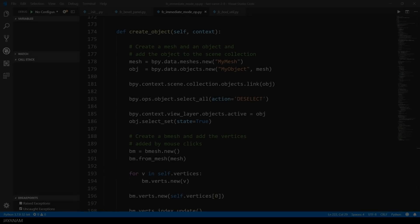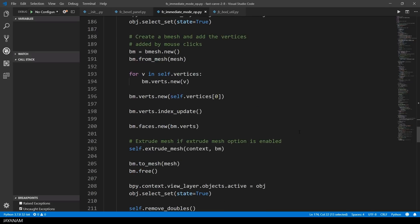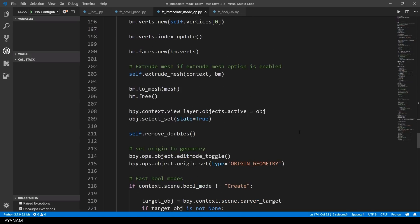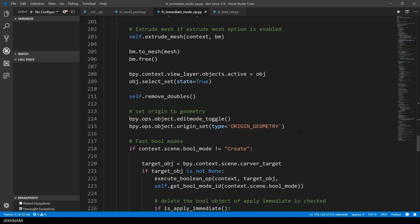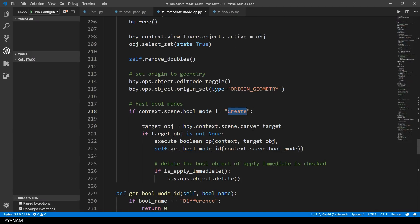Okay, as always let me show you some Python code, this time the functions to execute the boolean operations. These are executed also in the create object method. First I check if the boolean mode is not set to create. As you can see, this is also a scene property. Then I get the current target object and prove if it is set.